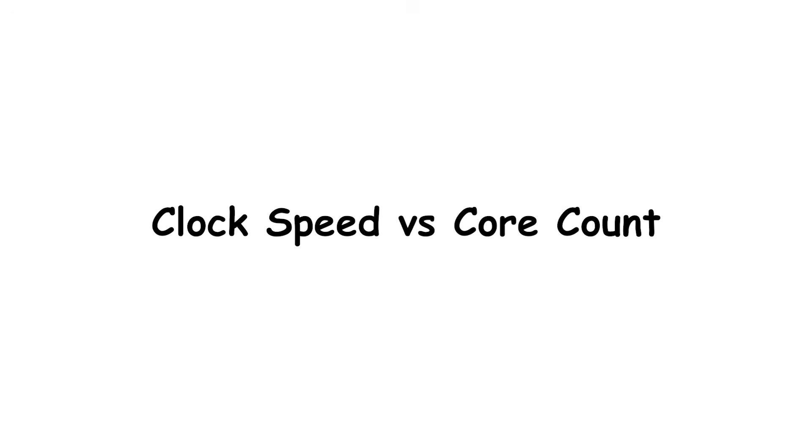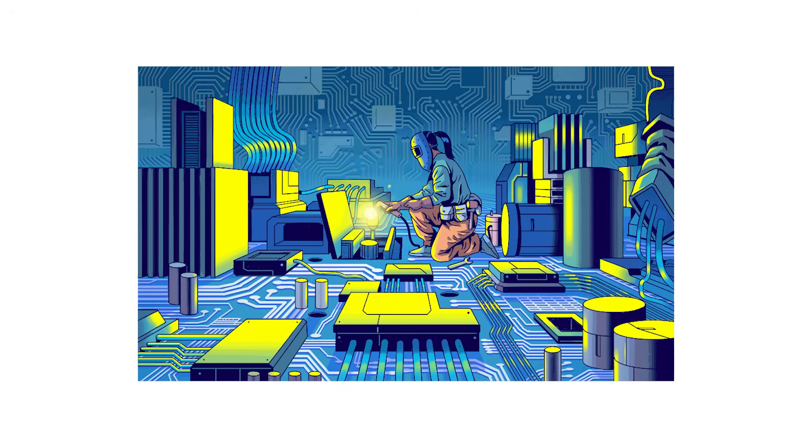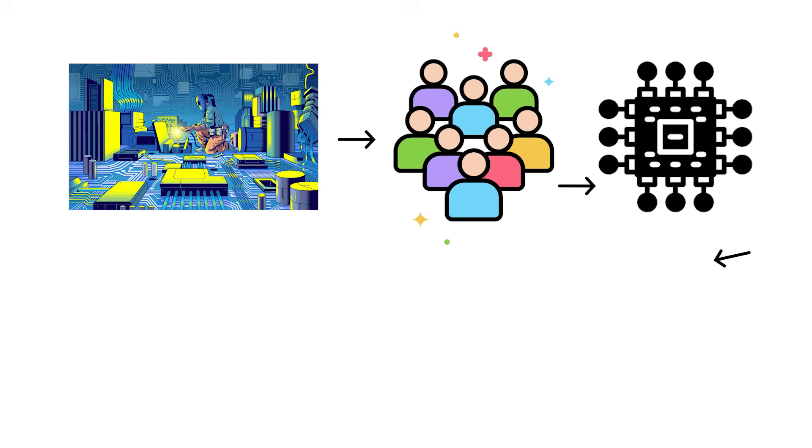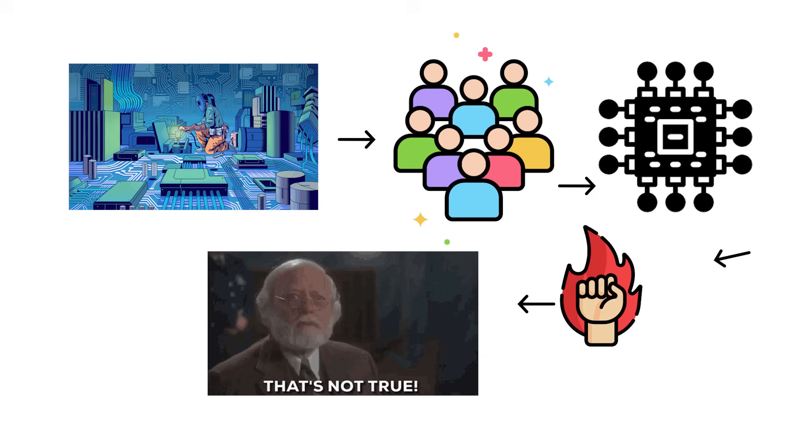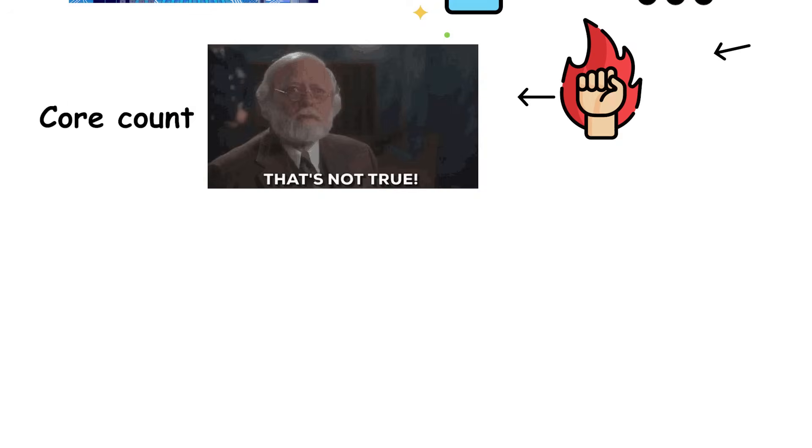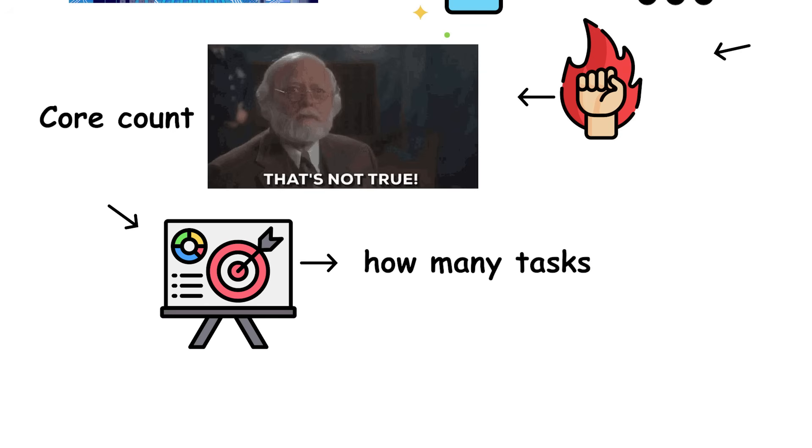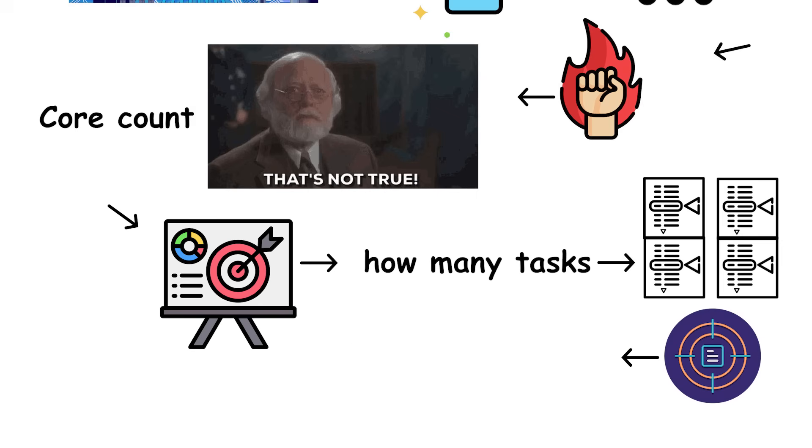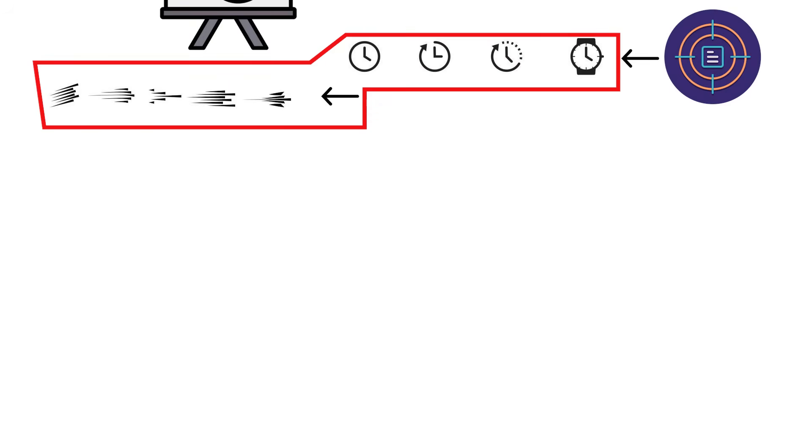Clock speed versus core count. When it comes to CPU performance, people often assume that more cores automatically mean more speed. That's not entirely true. Core count determines how many tasks can be processed at the same time, but clock speed determines how fast each task runs. Both matter, but in different ways.